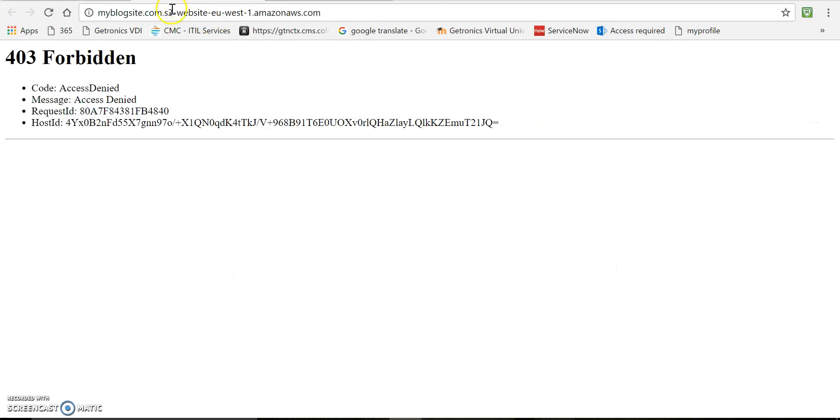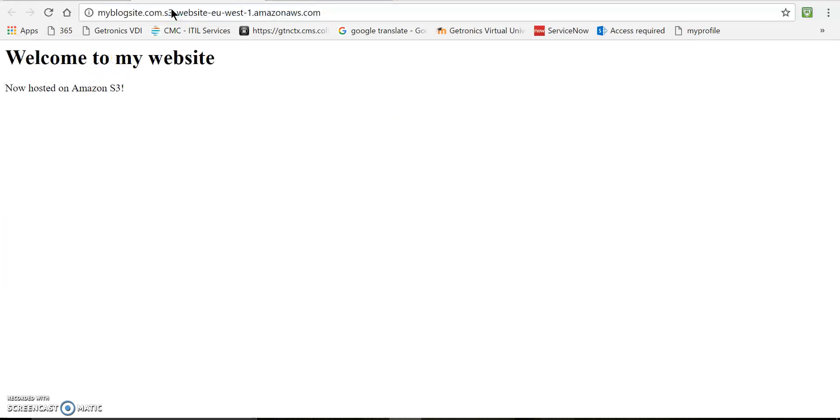Now let's try to access the URL again. Yeah. Now you can see our index.html is visible.